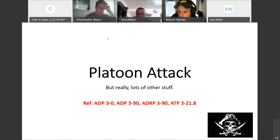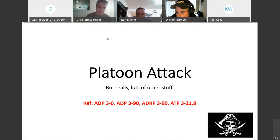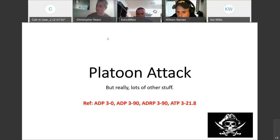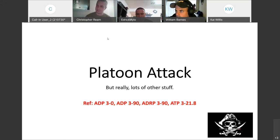If you feel comfortable collectively with the information, we'll push forward. If not, I'm happy to talk about it. But ideally I'm not just reading the slides to you. I have a bunch of notes on each slide that you guys can't see, so the slides are kind of sparse.